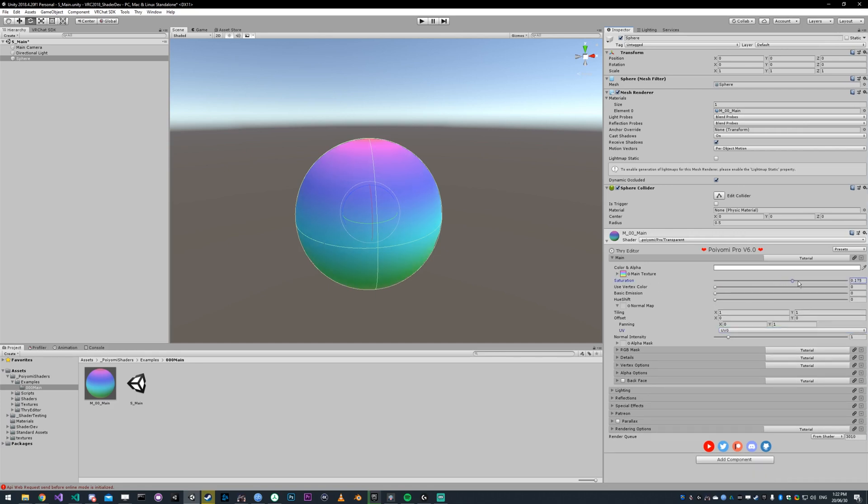Saturation is just how saturated your texture is. If you set that to negative one, it's going to be completely desaturated. If you set it to one, it's going to be very saturated.